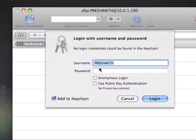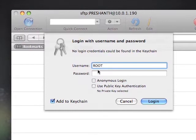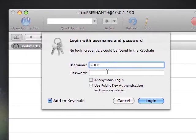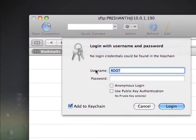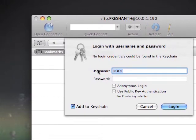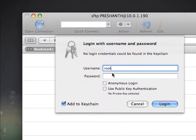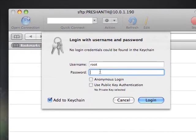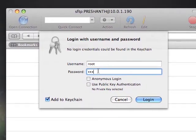Then your username is always going to be root. So you've got your host name, then it'll ask you for your username and password. Username is root, and password is ALPINE.